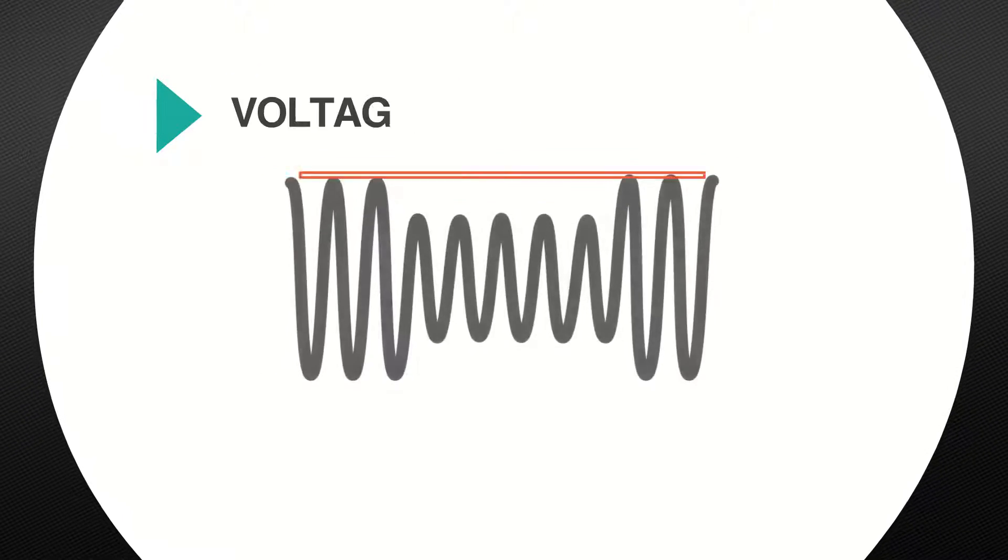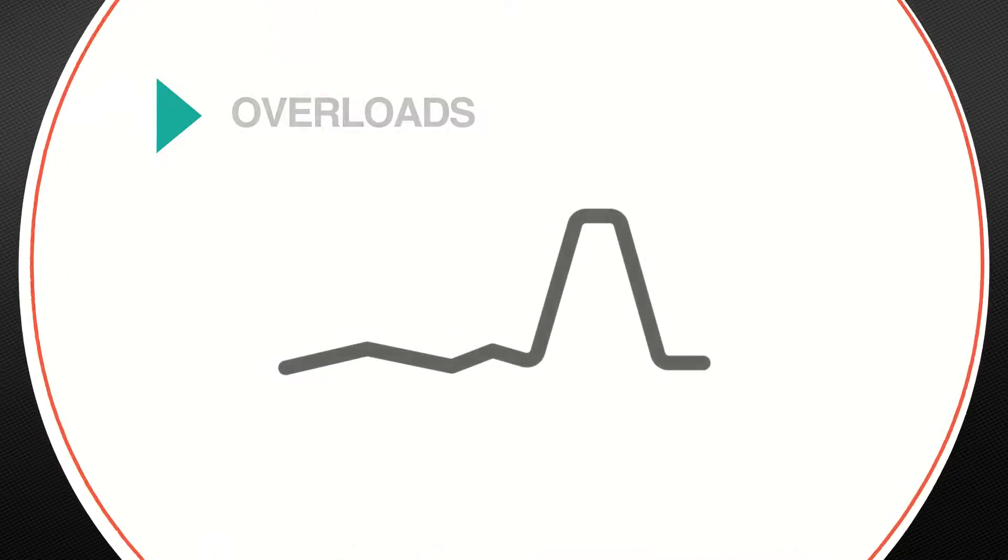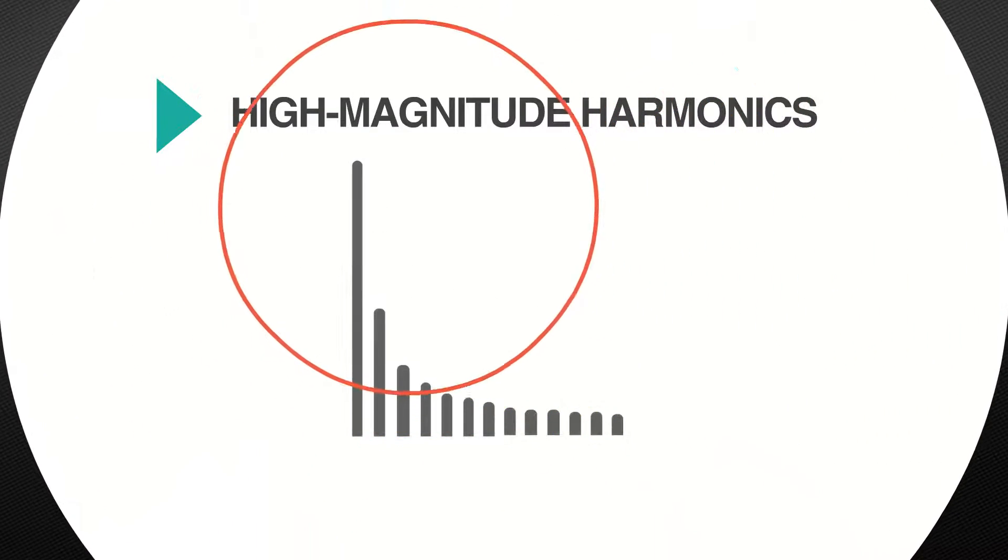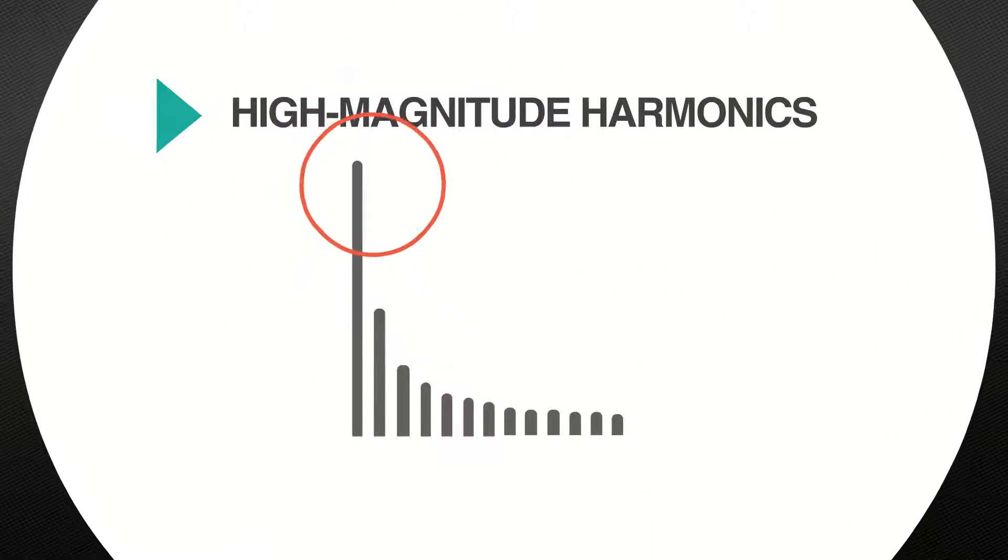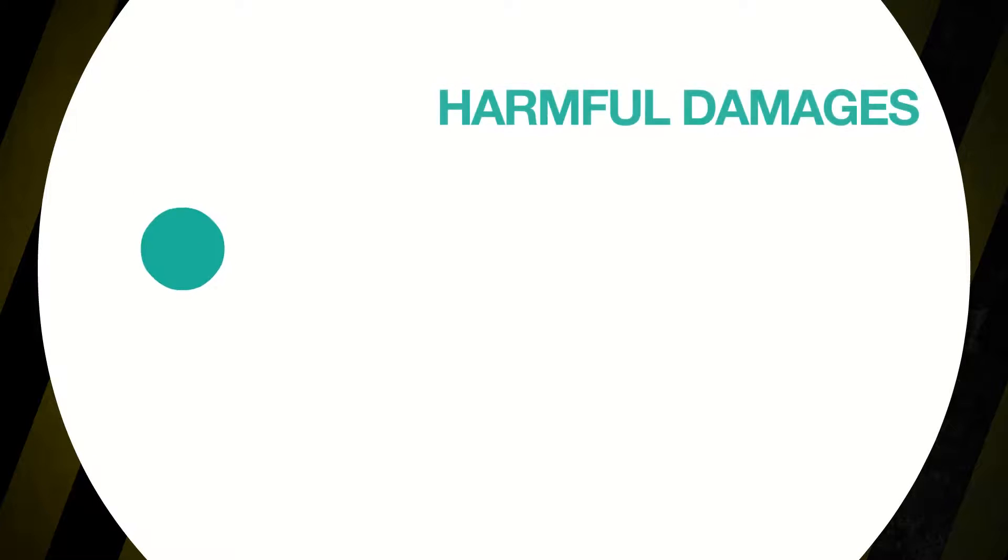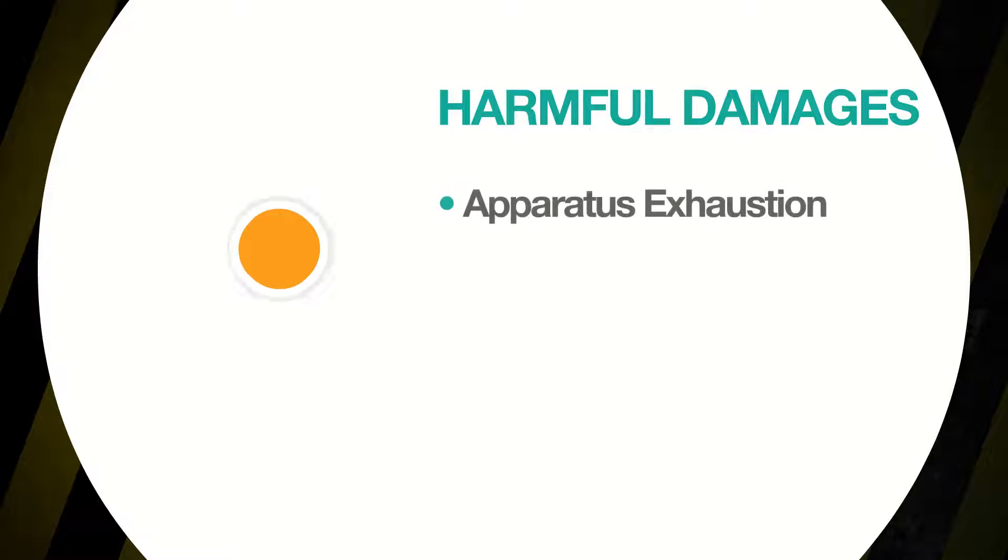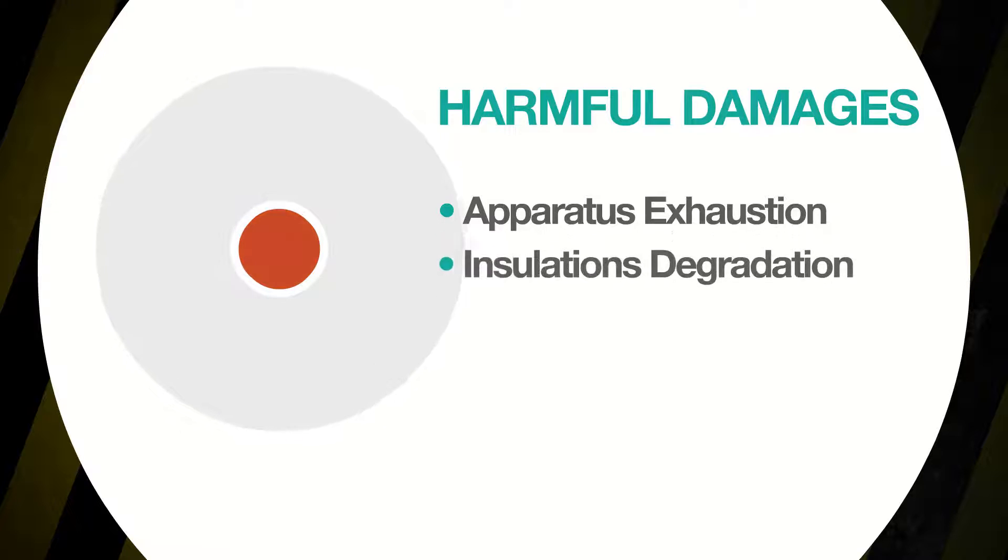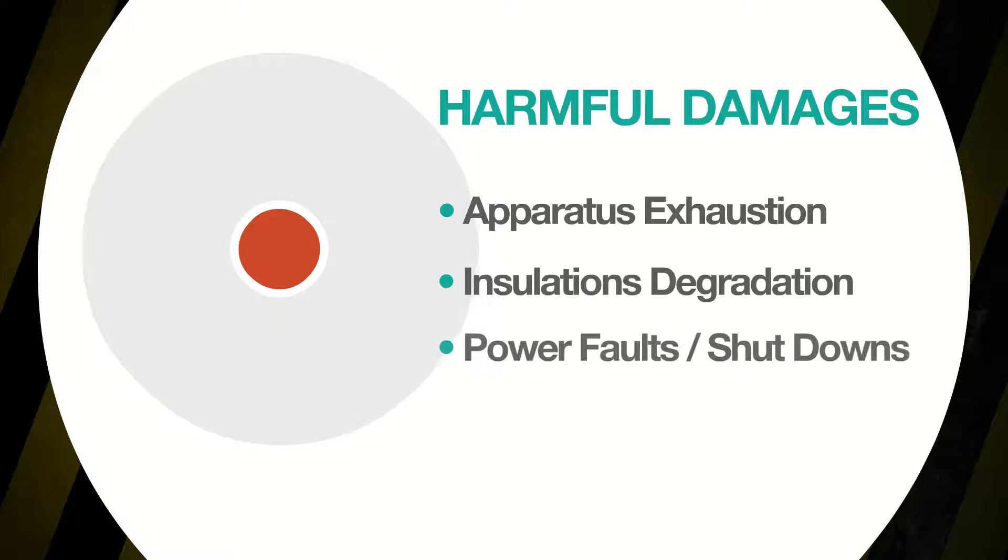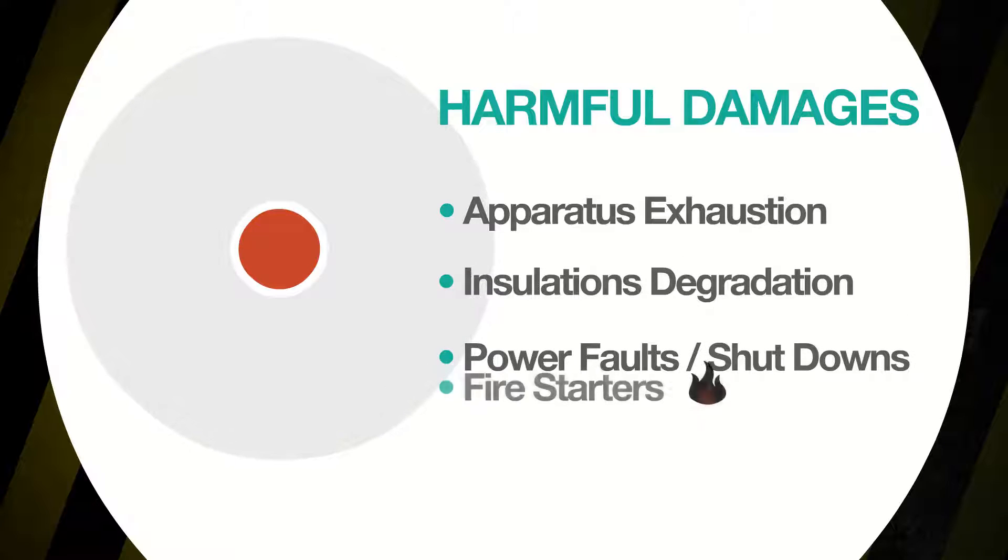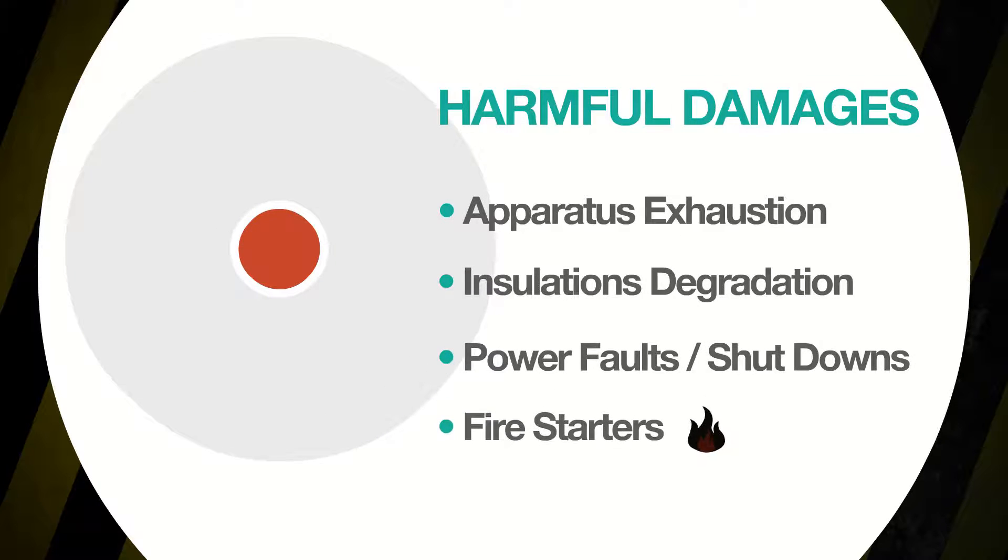Many destructive developments like voltage sags, overloads, and high-magnitude harmonics fall into that blind spot and could damage your equipment with no warning. They would harm your facility in various ways, such as exhausting your apparatus over time, causing eventual failure or degrading insulations, cultivating power faults and power shutdowns, or even starting fires.